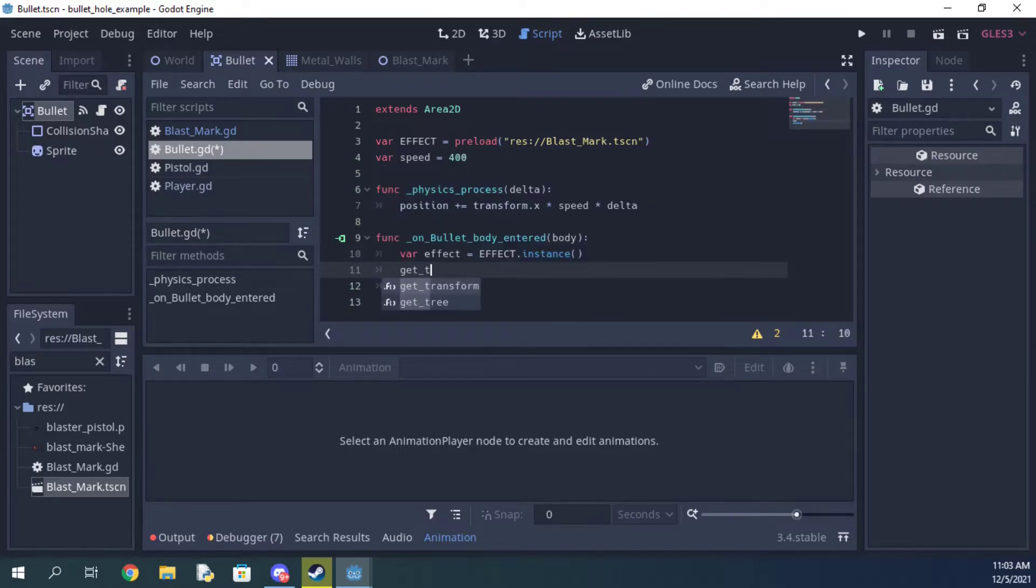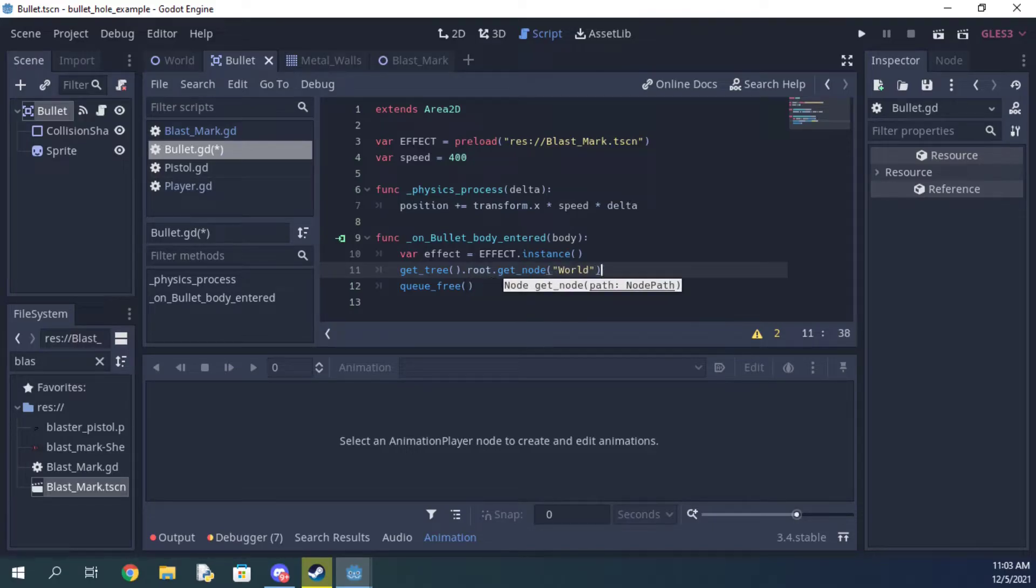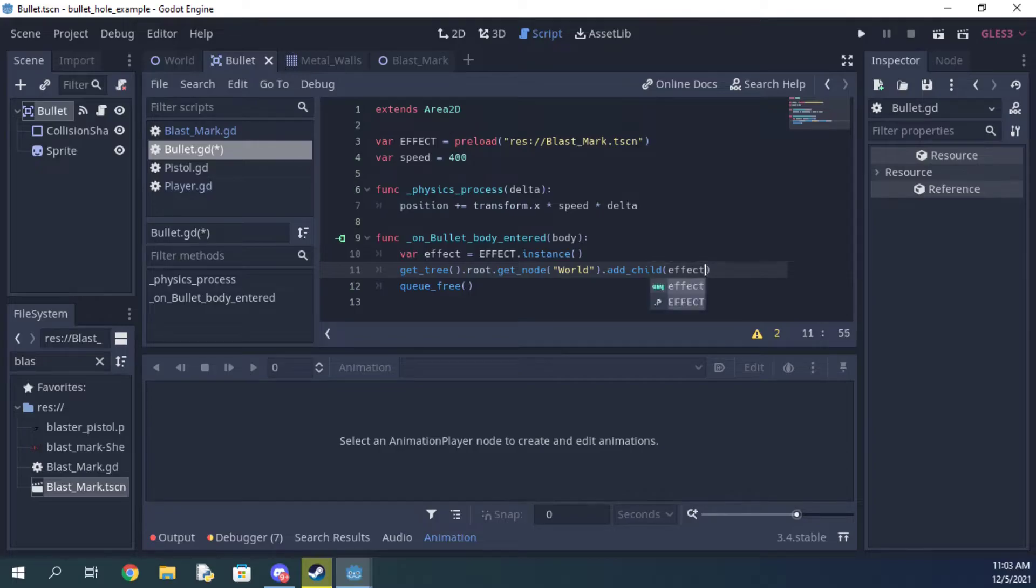Next, add the effect to the world scene in whatever way works for you. Personally I like getting the root and then the world node, but you can also use the get_parent or get_node function multiple times if you prefer that.